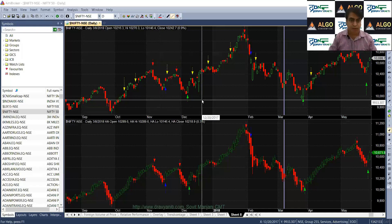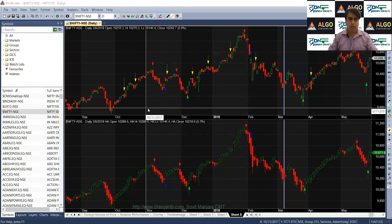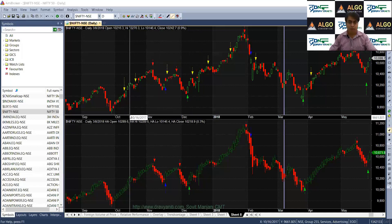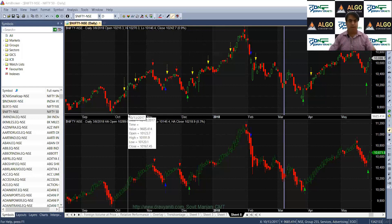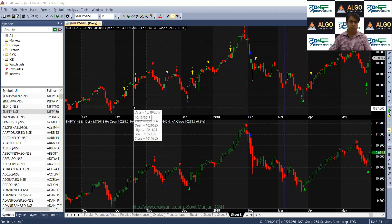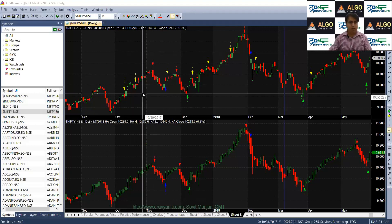Hi, this is Sovit Manjani here. Today we will talk about Heiken Ashi candles. Heiken Ashi candles are extremely easy and simple to use. Basically, Heiken Ashi candles have only three basic rules.